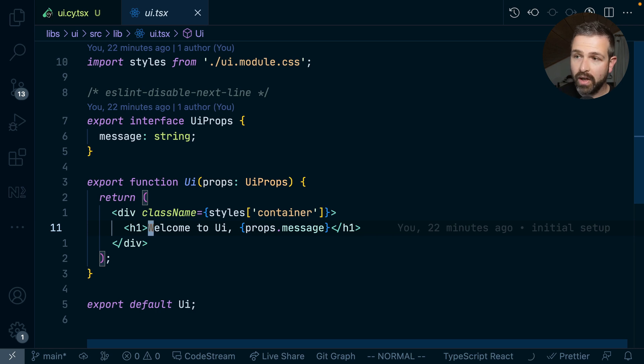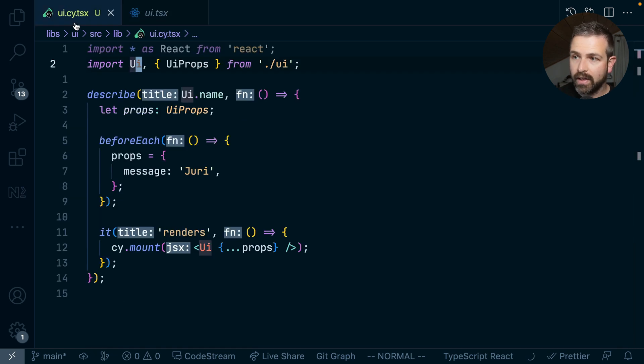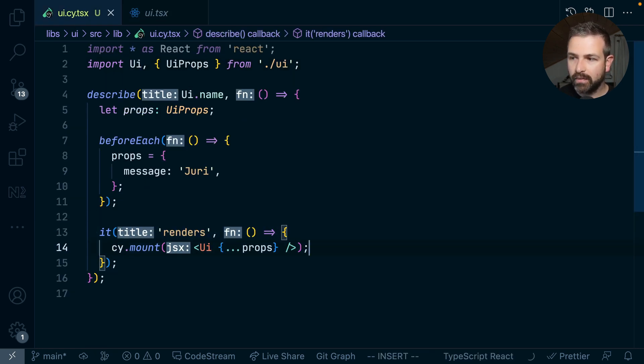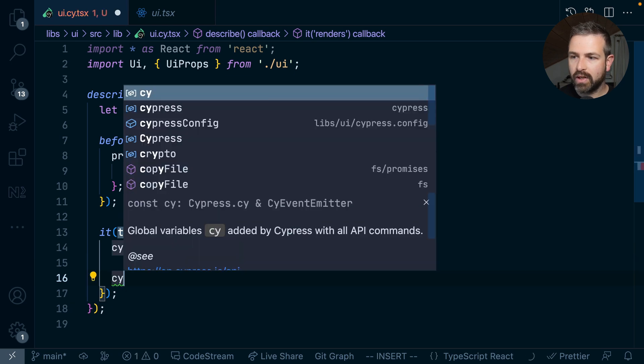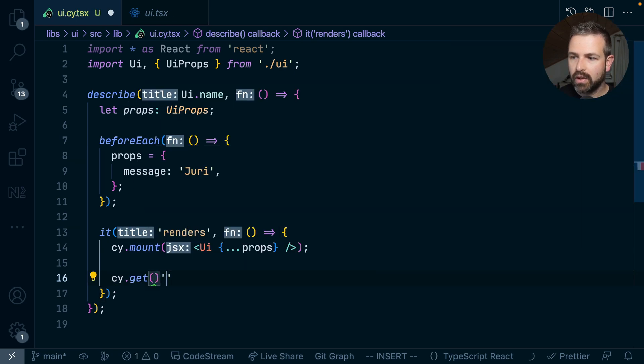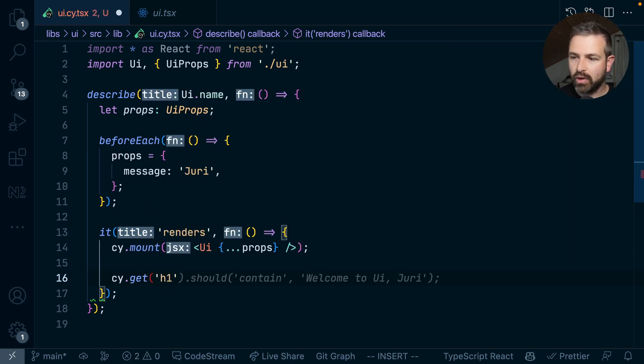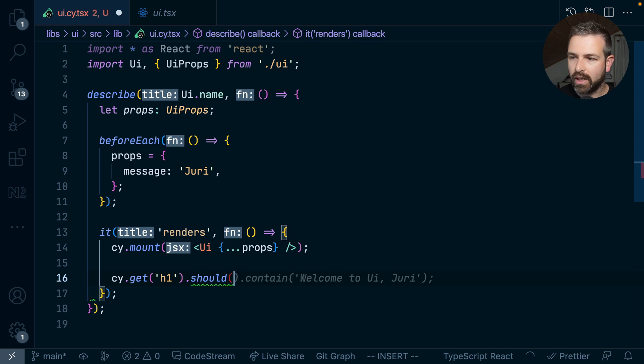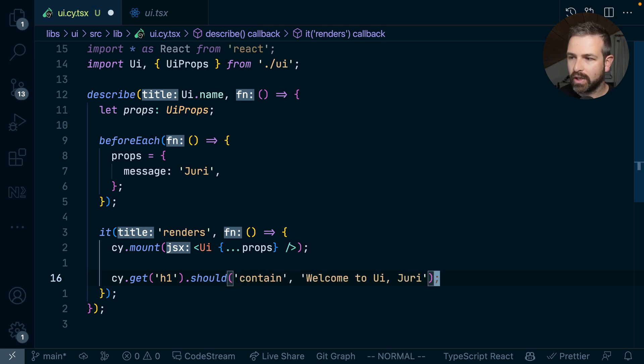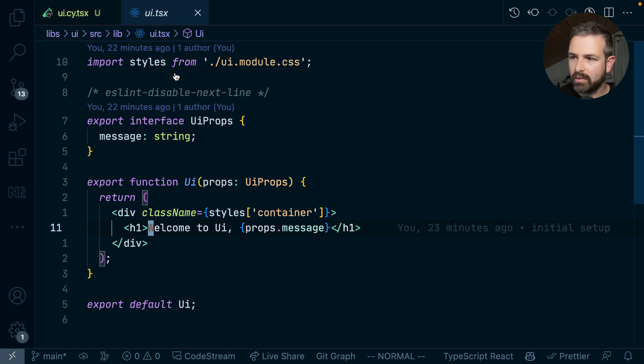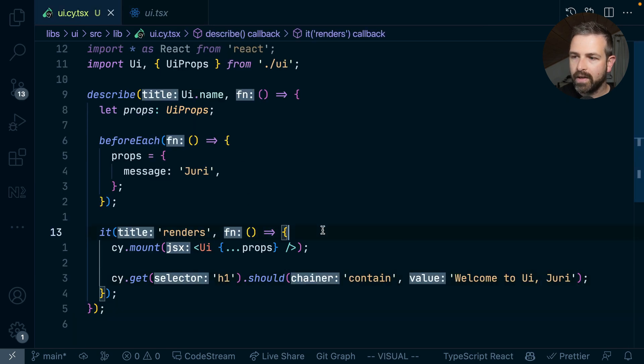I can now go back in my Cypress test, it will be mounted down here and let me just add here where I grab the H1 tag and that should then contain welcome to UI URI which should be the right one. Let's double check here welcome to UI URI. So now we can actually run this.